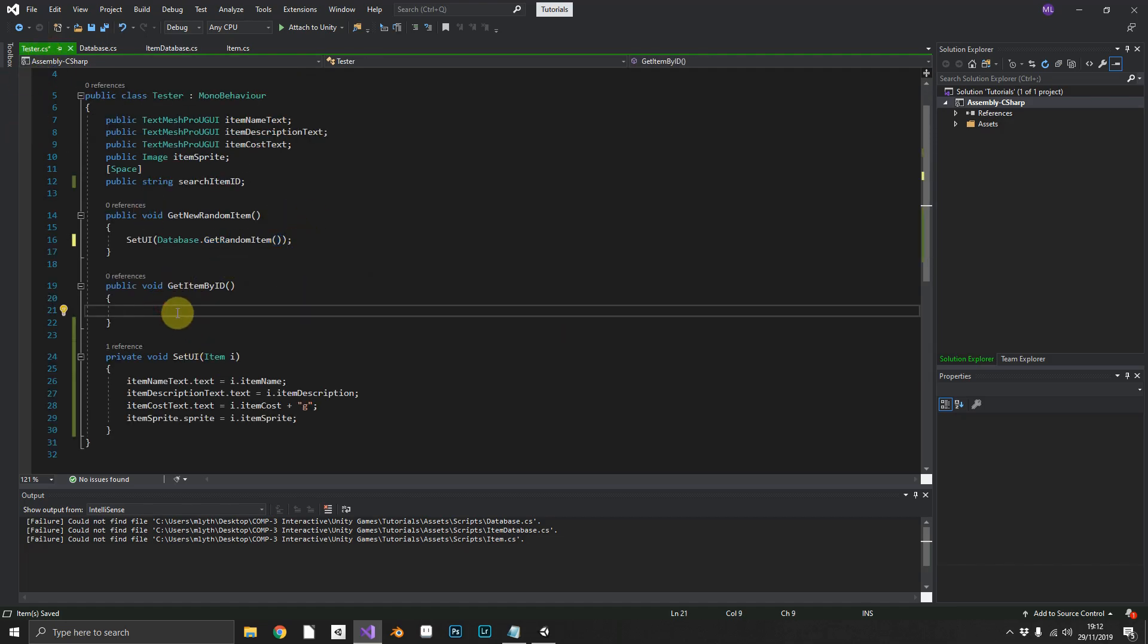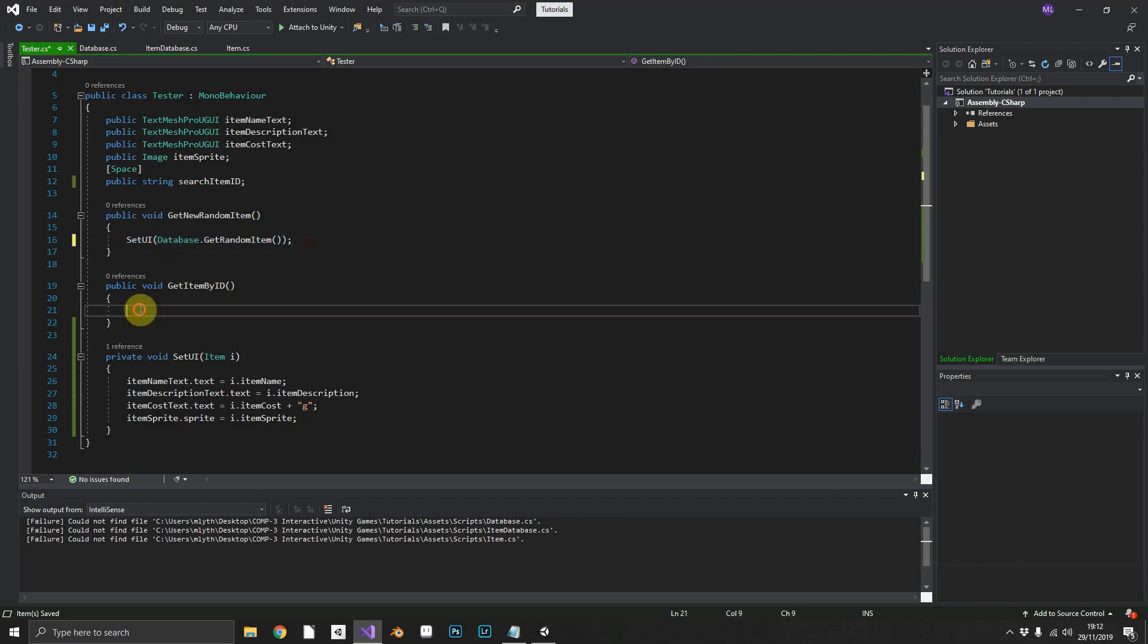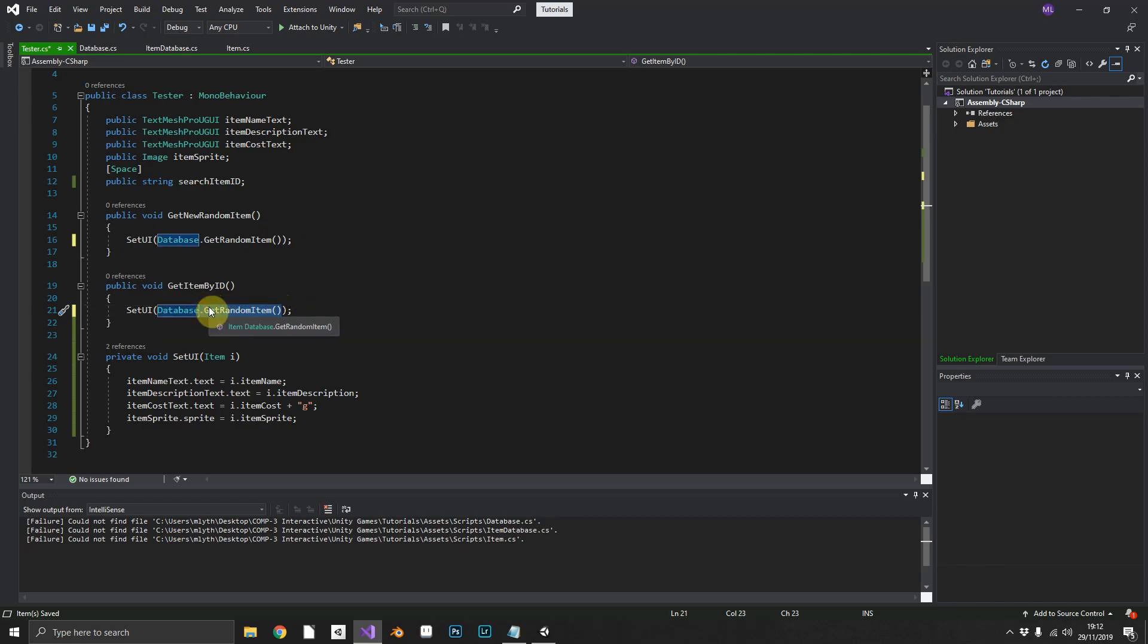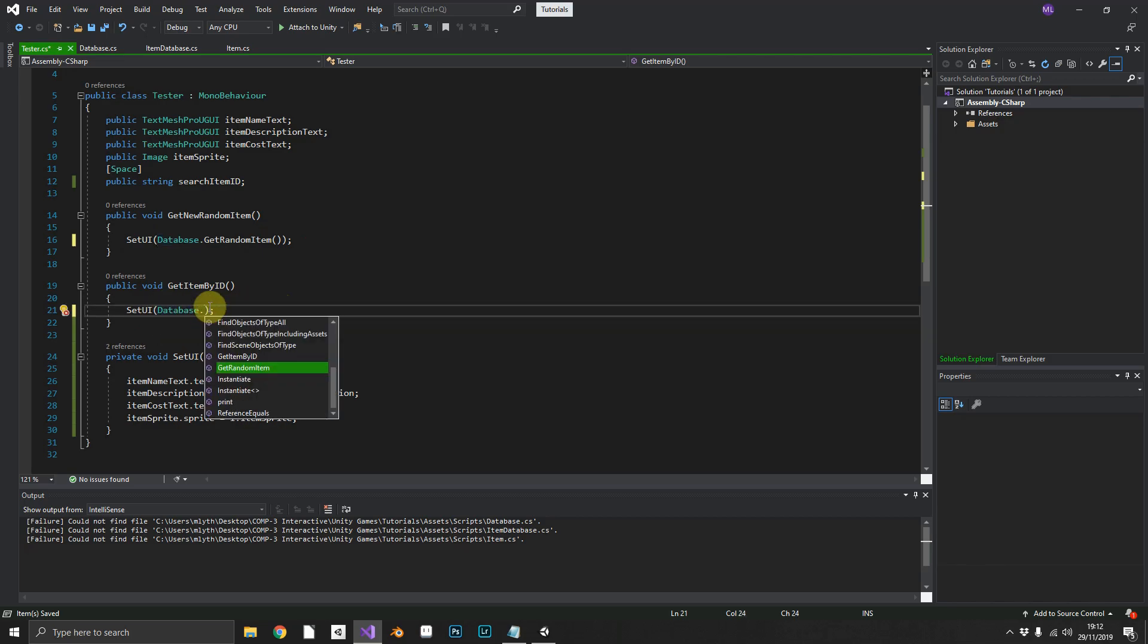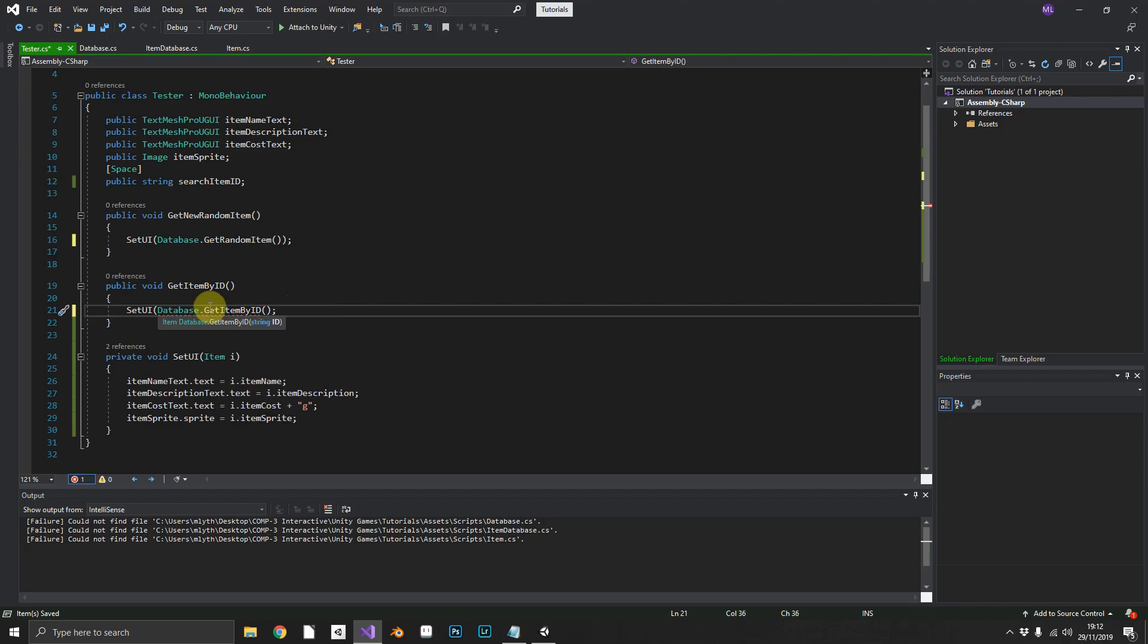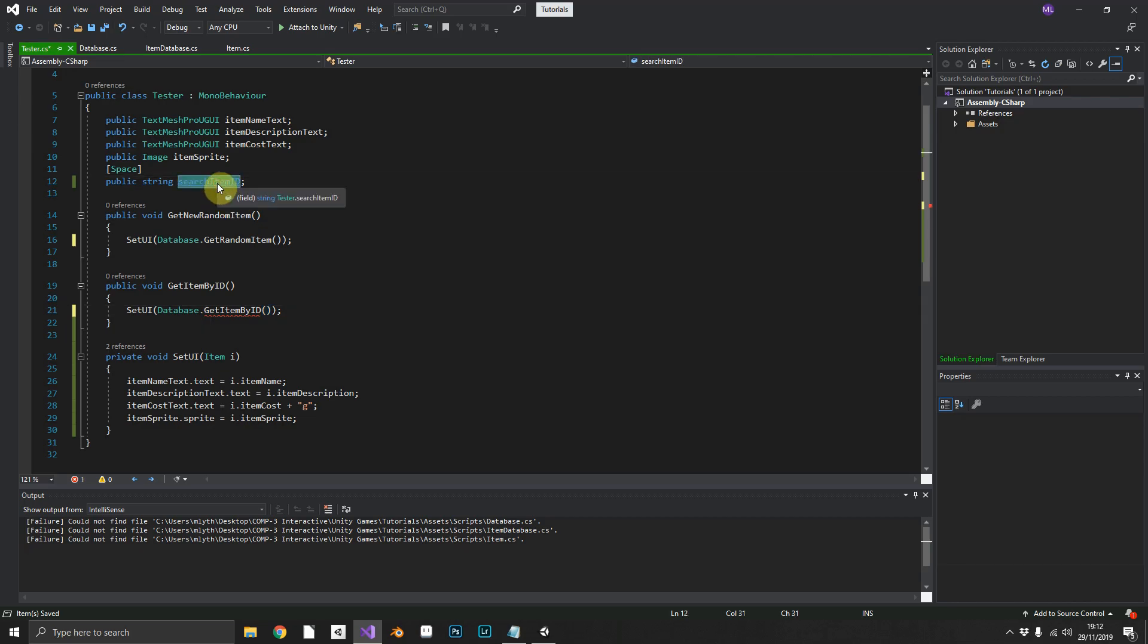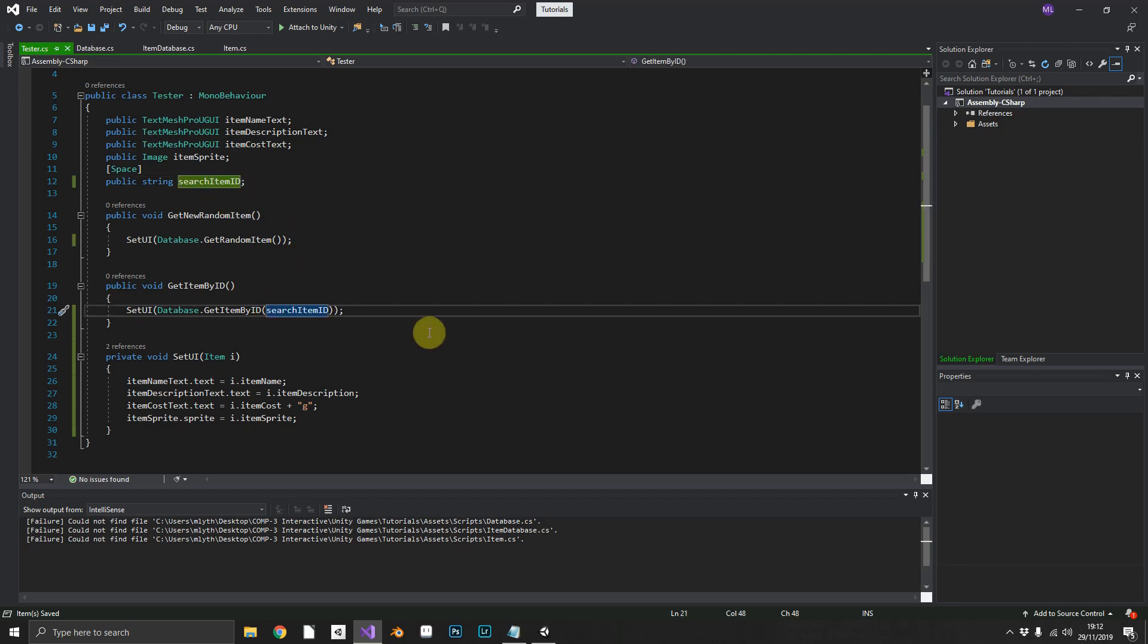And similarly, for the get item by ID, we can just call set UI. And this time, we'll get database dot get item by ID. And here we can just pass in our search item ID that we've populated in the inspector. Obviously, this is just for testing purposes.